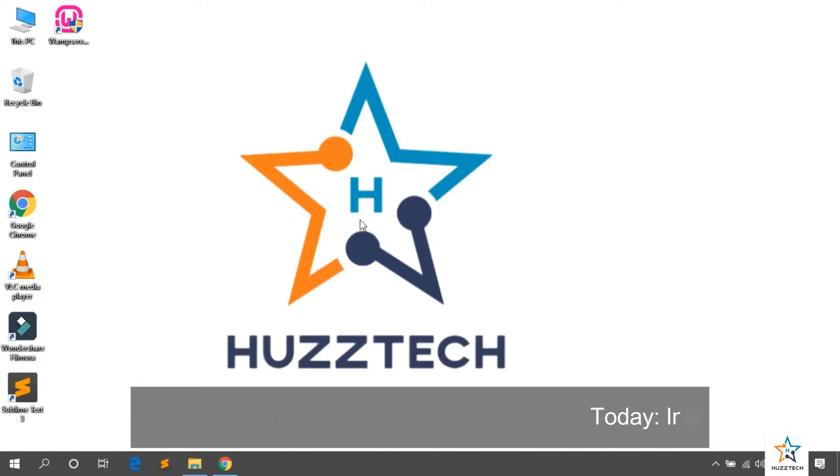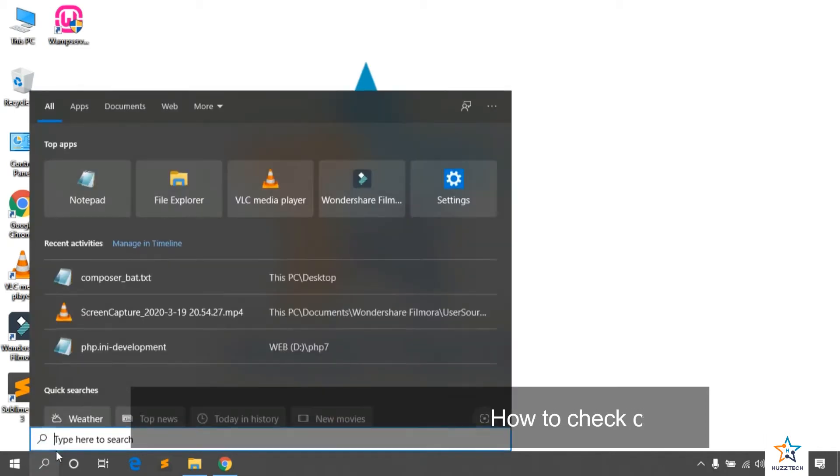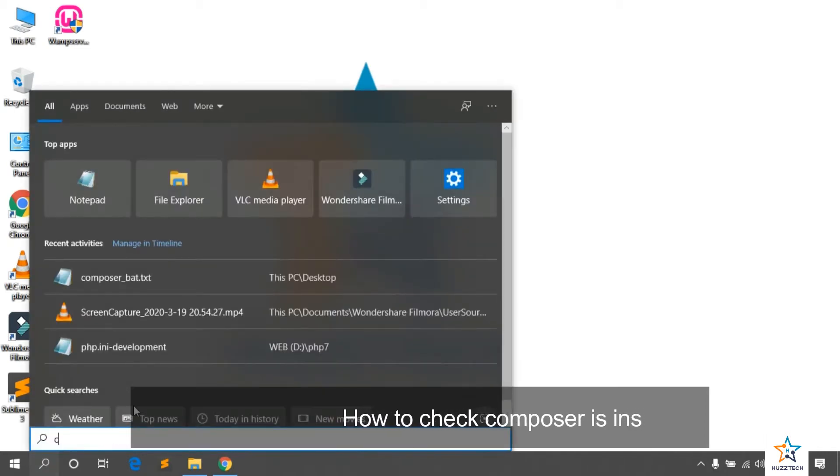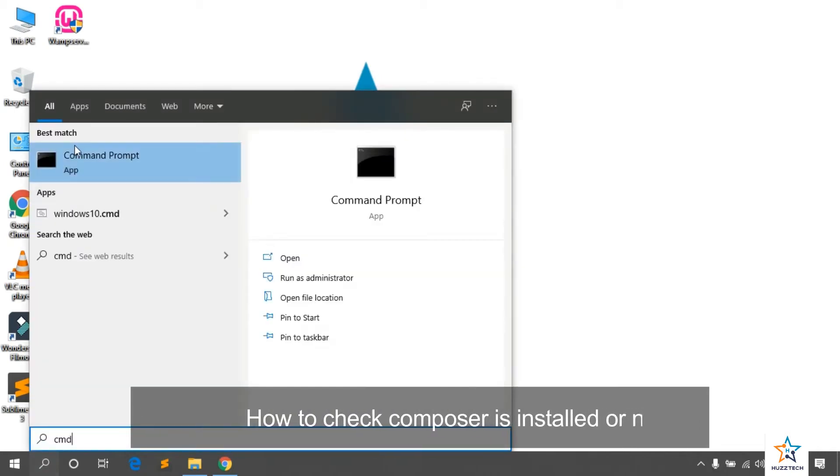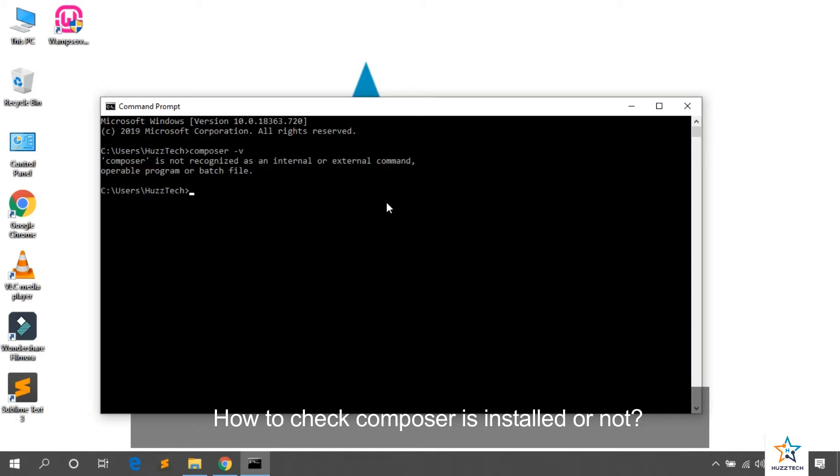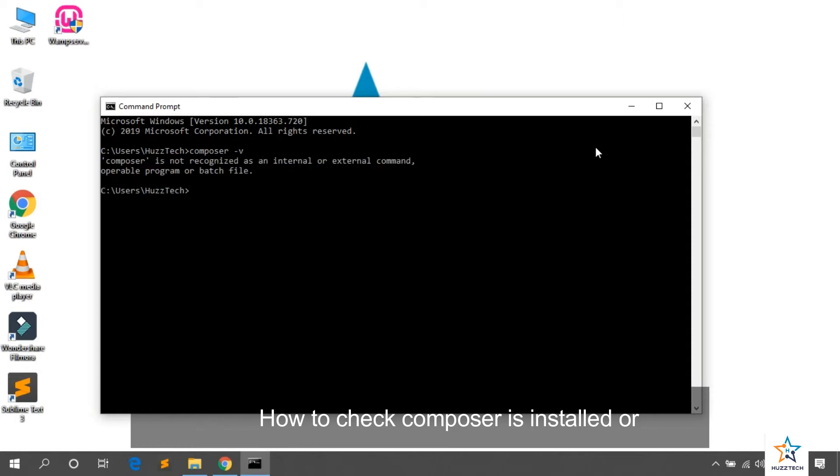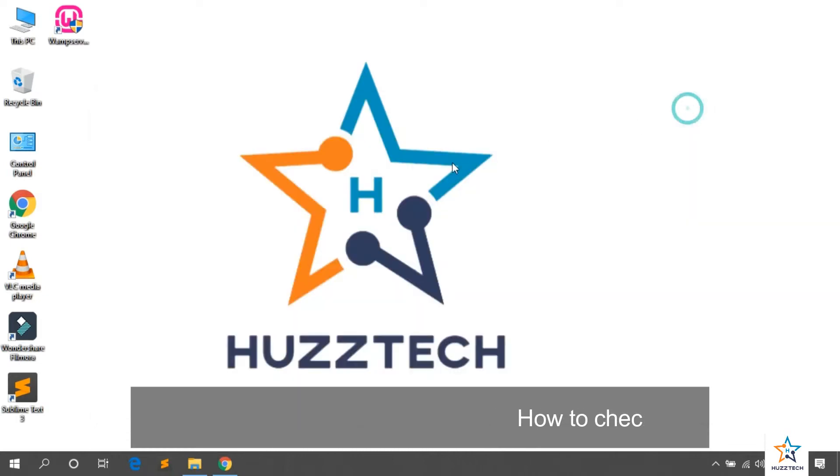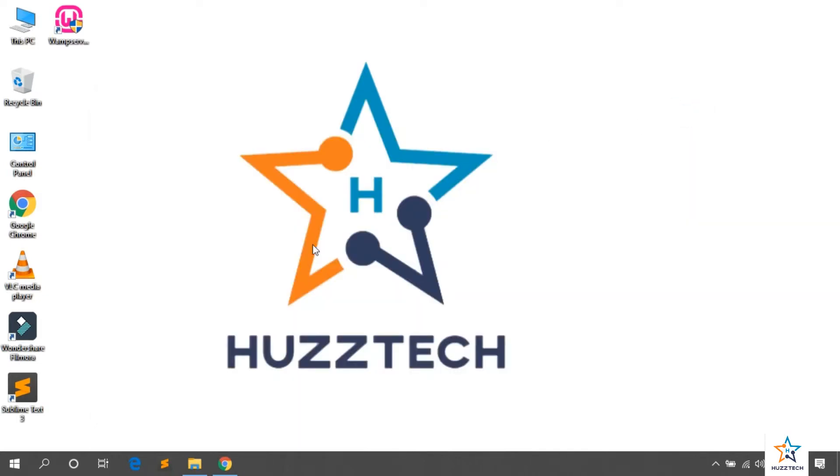First of all, we have to check whether the Composer is installed or not. So, open CMD and write here composer-v. Then press enter. You will receive this message that composer is not recognized as internal external command. This means composer is not installed.